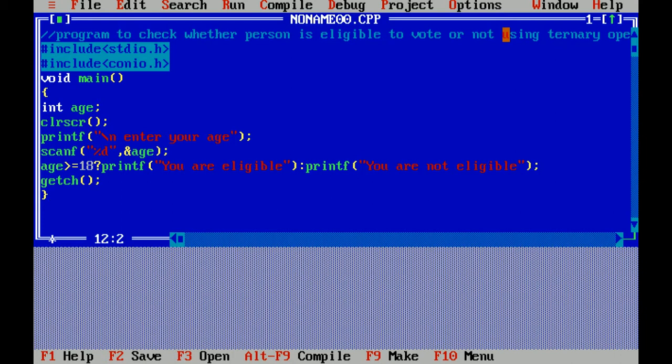As I have written printf slash n enter your age, so printf is a statement that is used to print. Slash n is an escape sequence or backslash character in C language that helps us to print a new line. Enter your age is a message. Semicolon is used to represent a statement is terminated. In C language, every statement is terminated by semicolon.